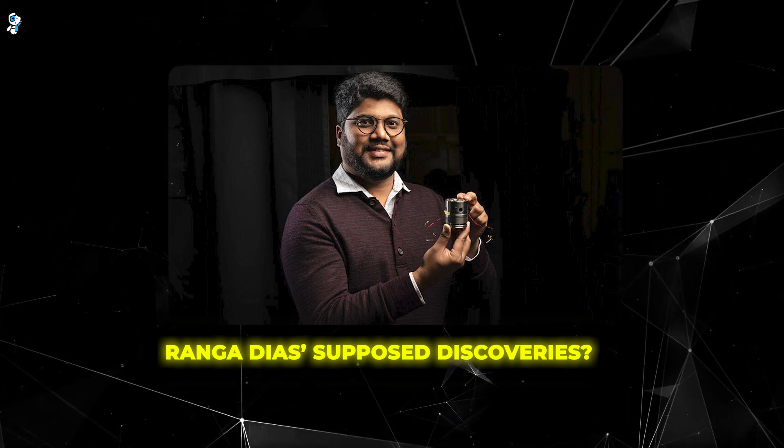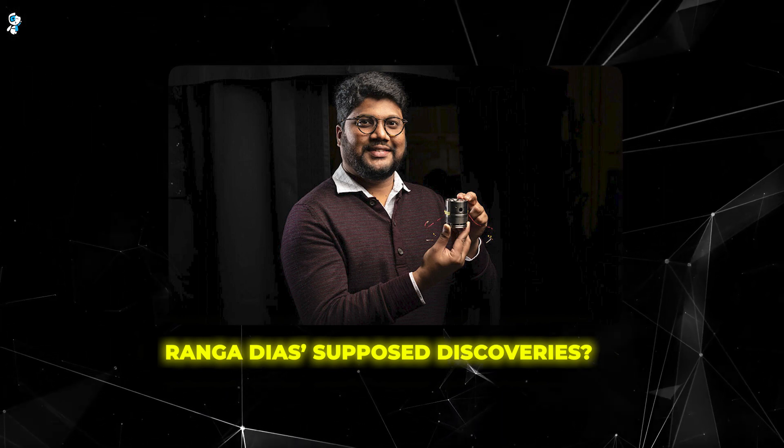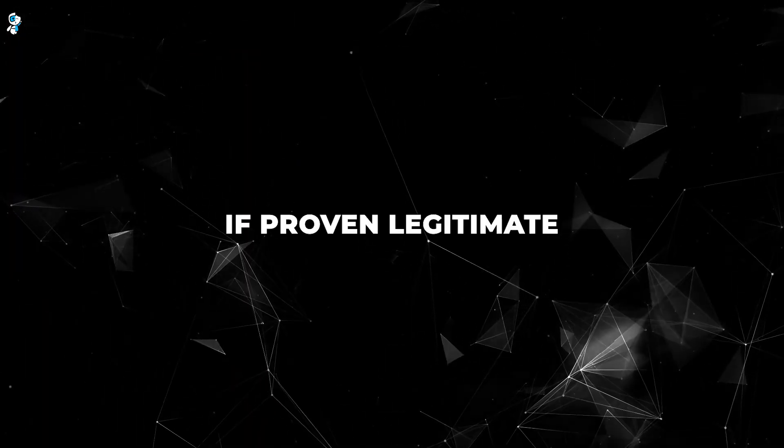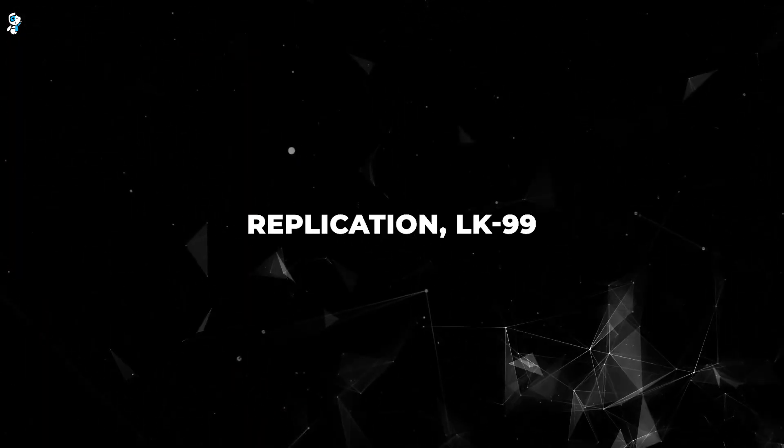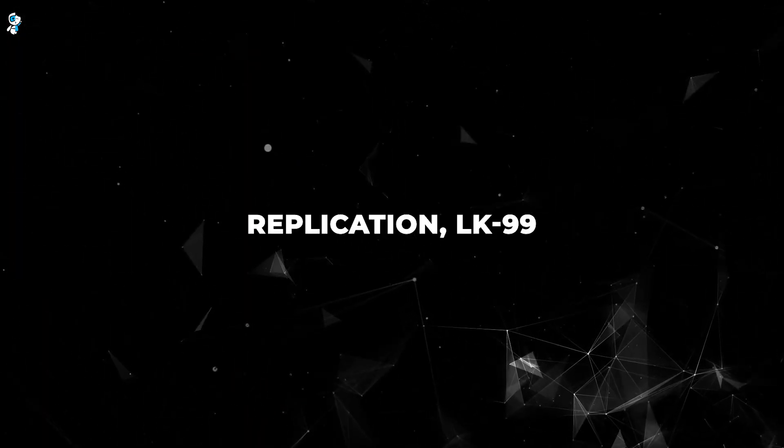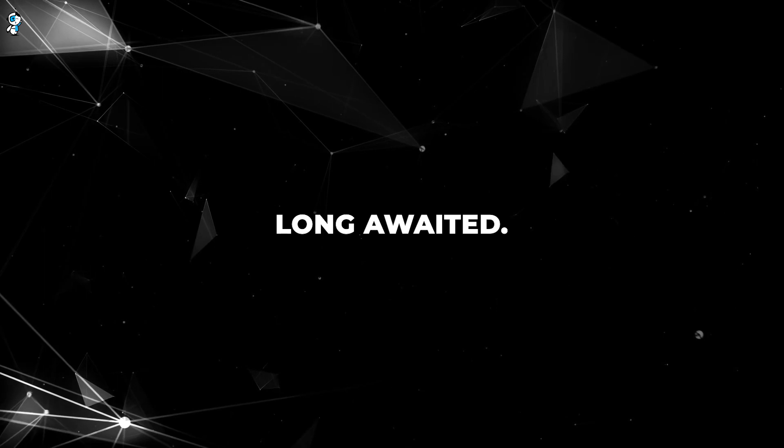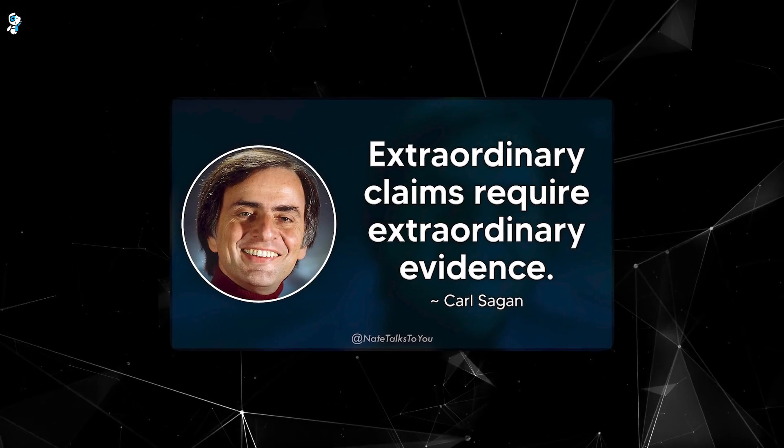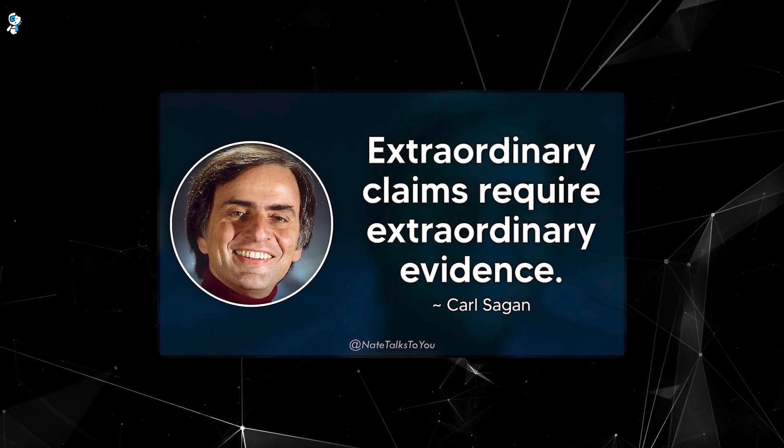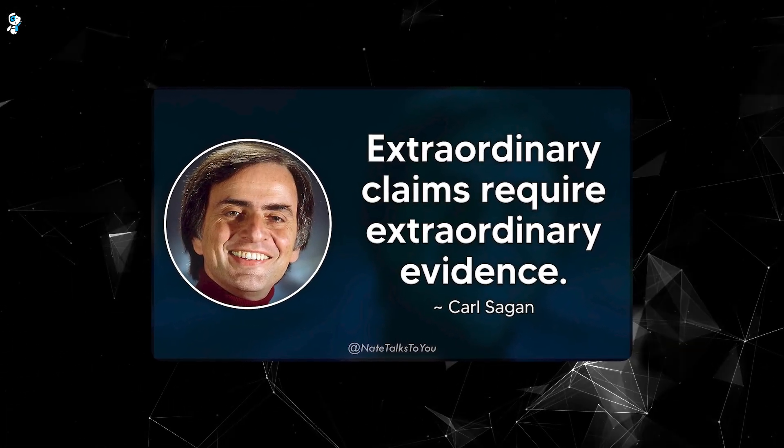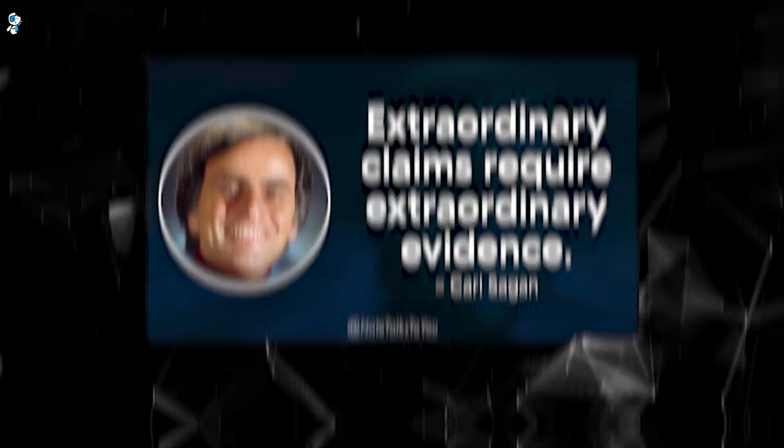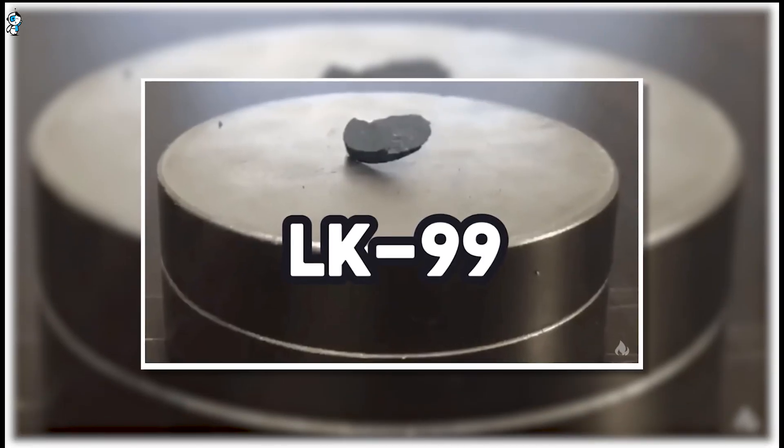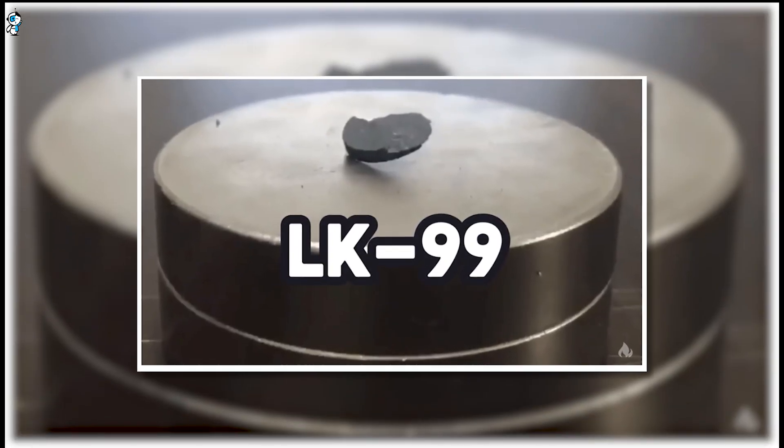While we must be cautious, we should not become cynical though. If proven legitimate with rigorous replication, LK-99 could be the breakthrough we've long awaited. As Carl Sagan said, extraordinary claims require extraordinary evidence. Let's keep an open but critical mindset as further results emerge.